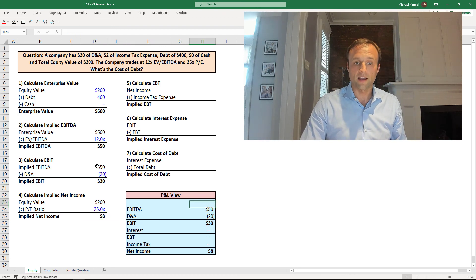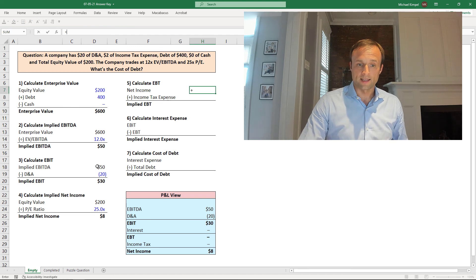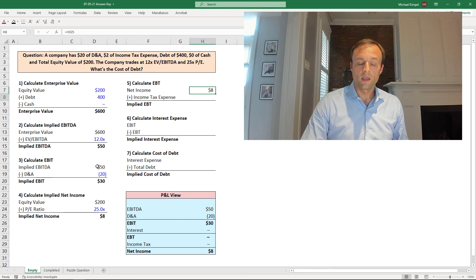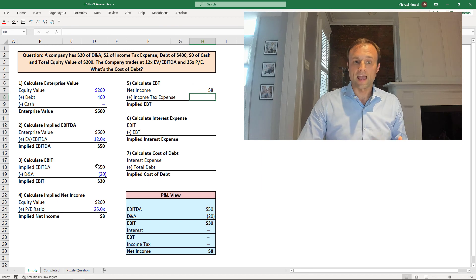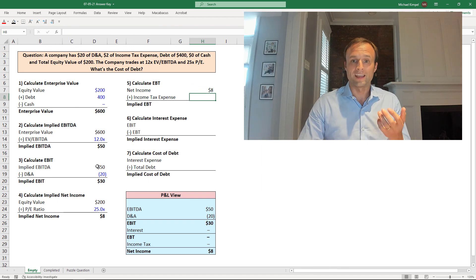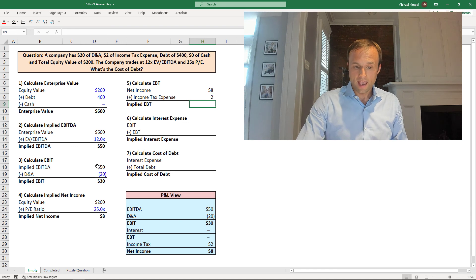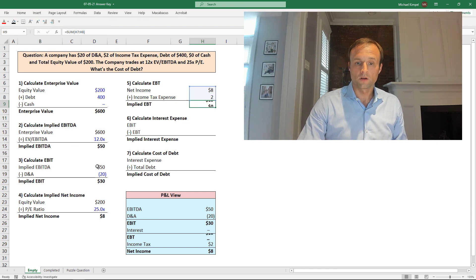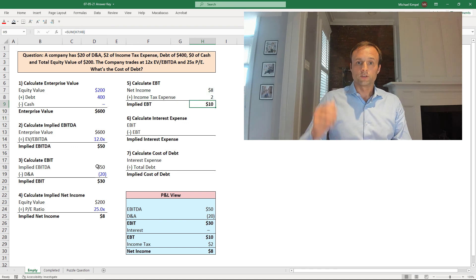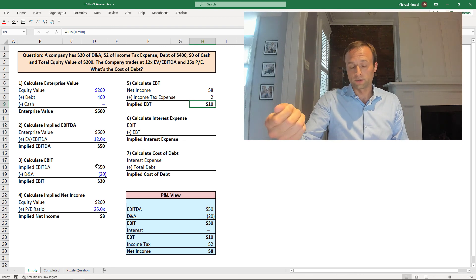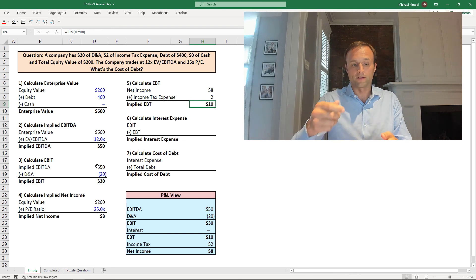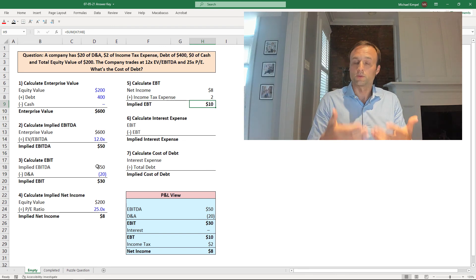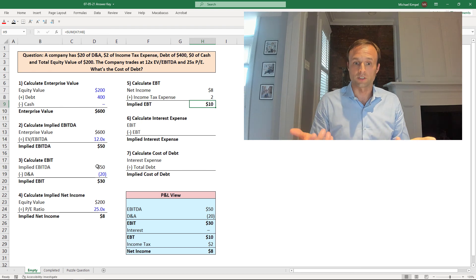So in step 5, what we'll do is we'll take that net income that we just calculated, and then we're going to add the $2 of income tax expense that was given in the prompt. And that's going to work us up to our EBT. So now we have EBIT, earnings before interest and tax, and we have earnings before tax. The difference between the two is our interest expense.